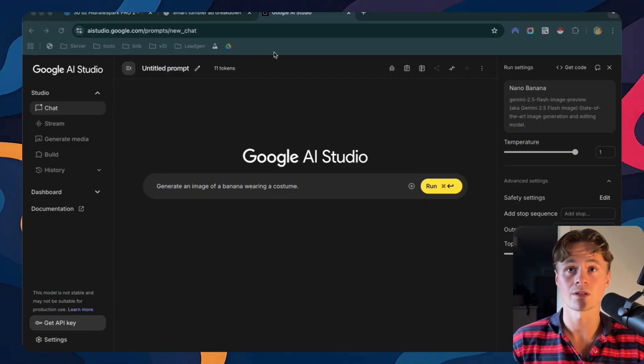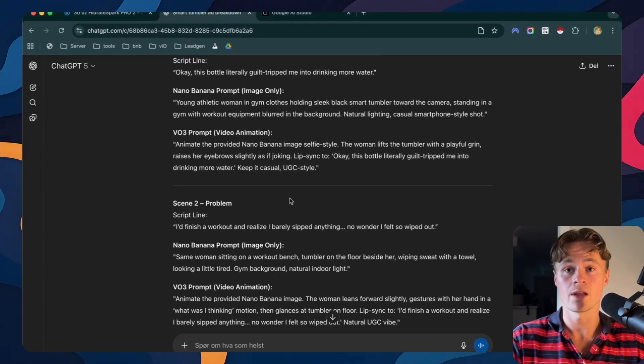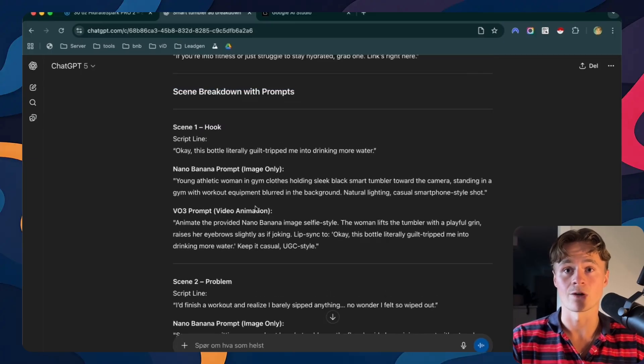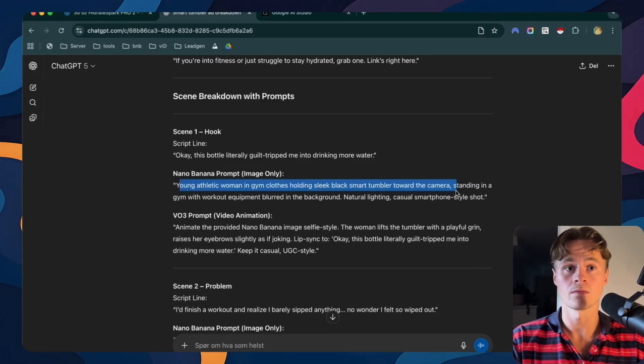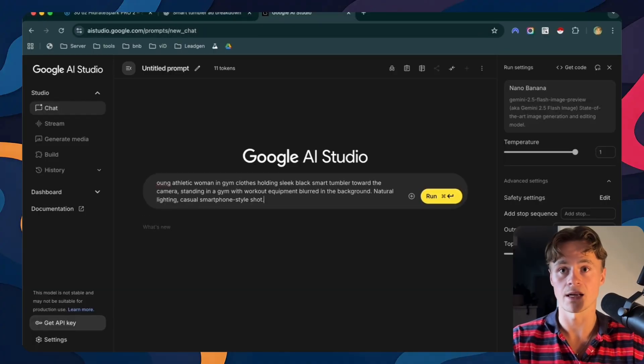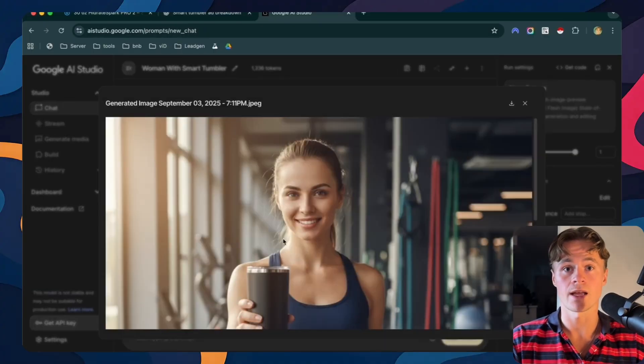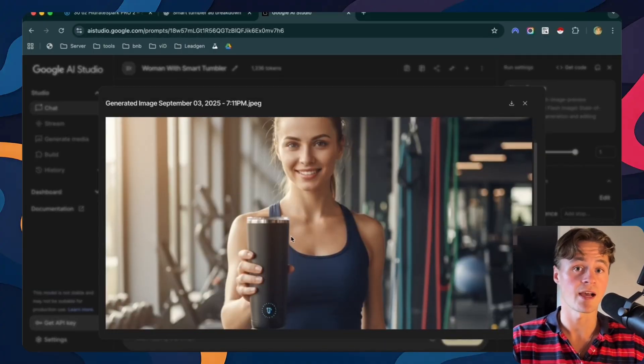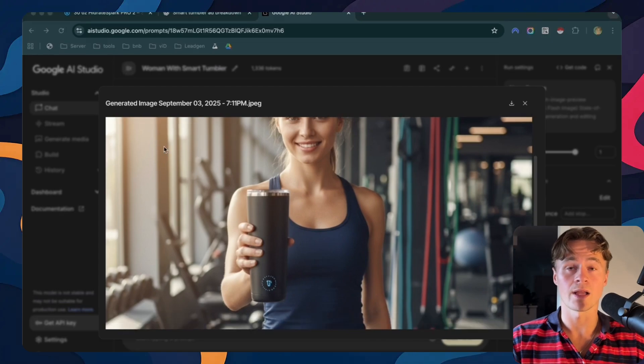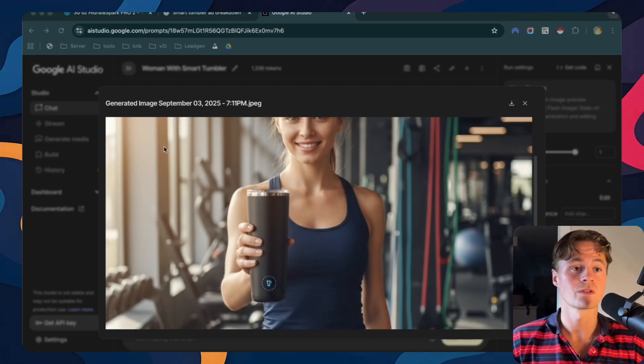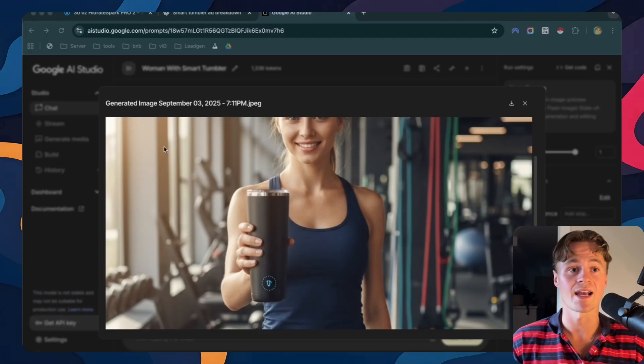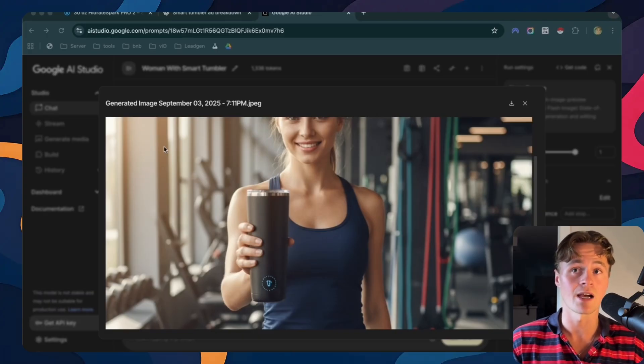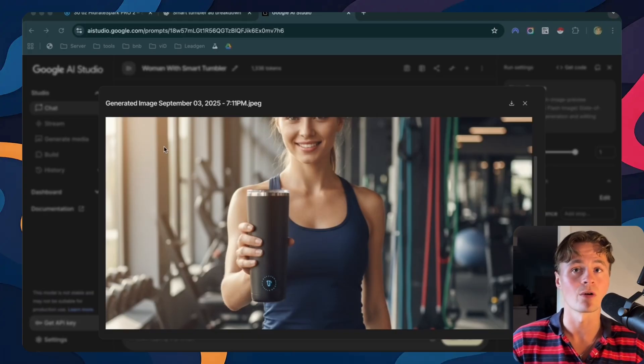So just go to your ChatGPT and find the nano banana prompt. So let's go for the first scene and just copy this one. And then we'll paste that in. So as you can see, this is okay, but it seems very AI. So I will actually show you a useful trick so that you can find an image online and use that as your reference image. It helps AI match the style and the vibe you're going for.